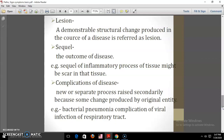The next term is lesion — it is a demonstrable structural change produced in the course of a disease. Then there is sequela, which is the outcome of a disease; for example, the sequela of an inflammatory process in tissue might be scar tissue. Complications of disease refer to a new or separate process arising secondarily due to changes produced by the original condition — for example, bacterial pneumonia is a complication of a viral infection of the respiratory tract.